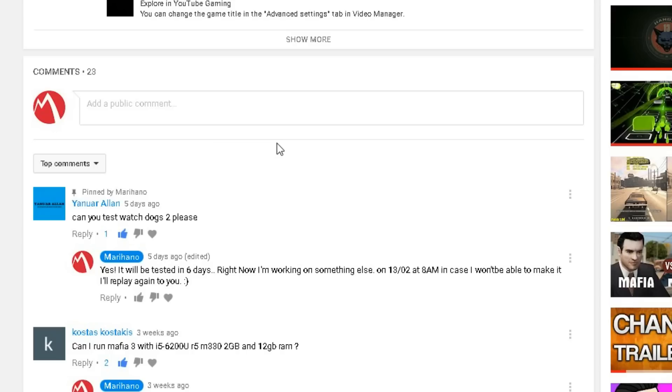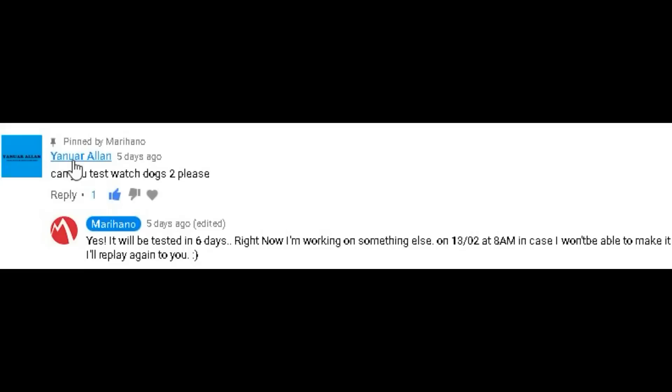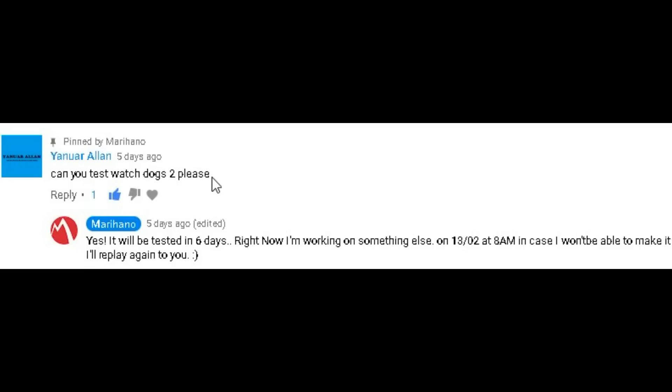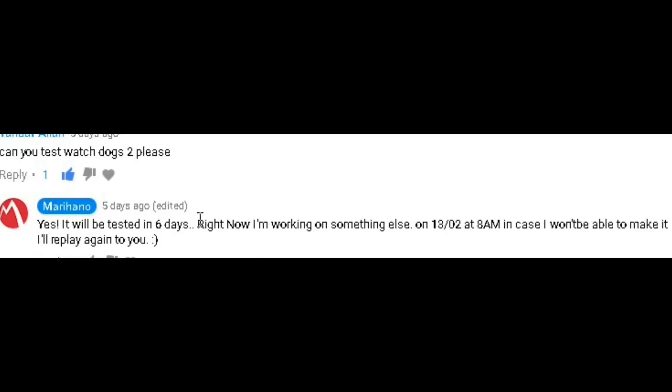Alright, so the reason for testing this game is because JanuarLan has commented, can you test Watch Dogs 2. And because of that, I just replied that the video is going to be posted, so yeah, that's why I'm going to post this video.